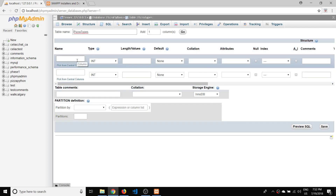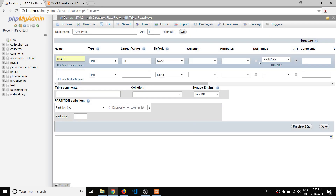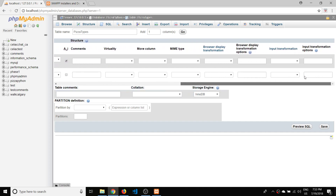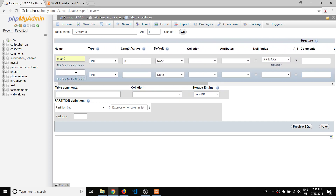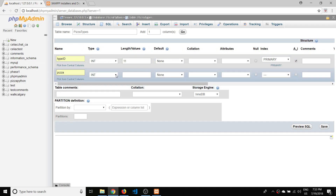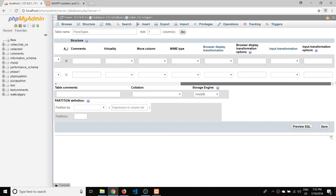For the first column we can have a type_id — it can be an int with 11 characters, and we'll make it auto-incrementing because that'll be the primary key. The second column is for the pizza type itself — that can be a varchar, we'll make it 25 characters, and that will be it for that one.